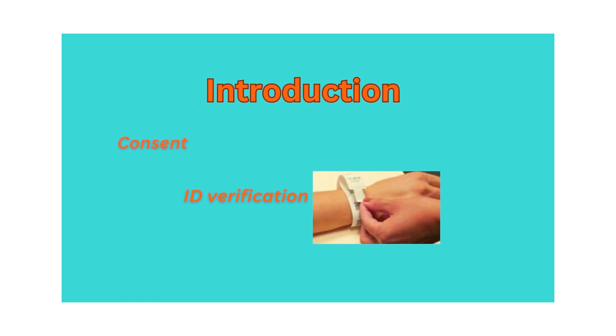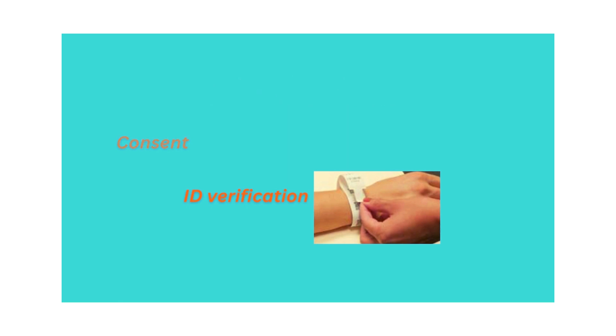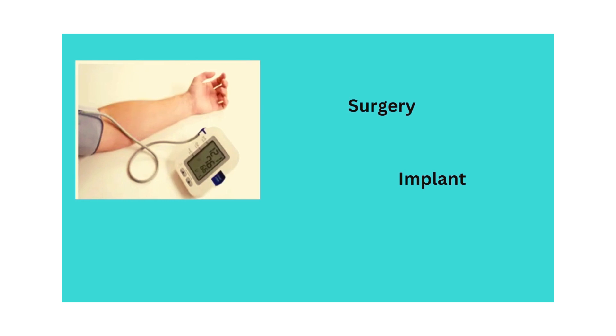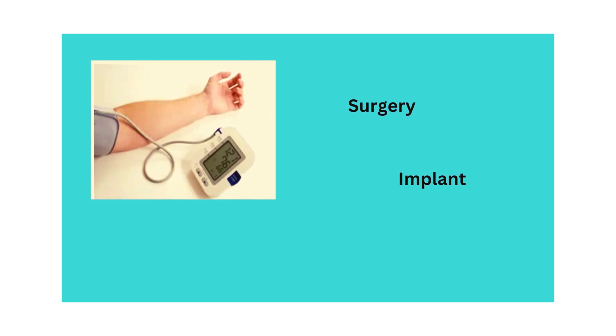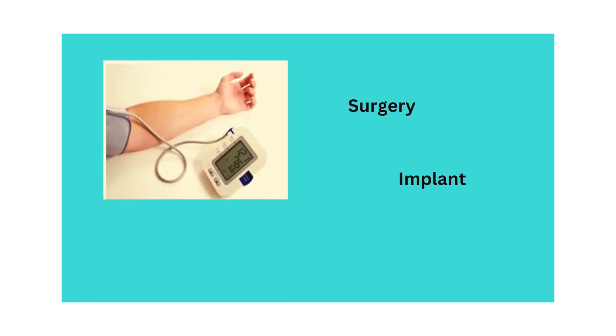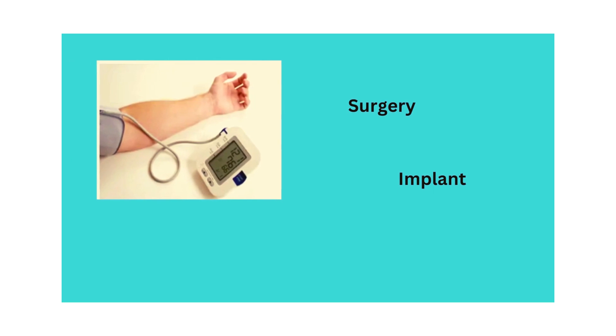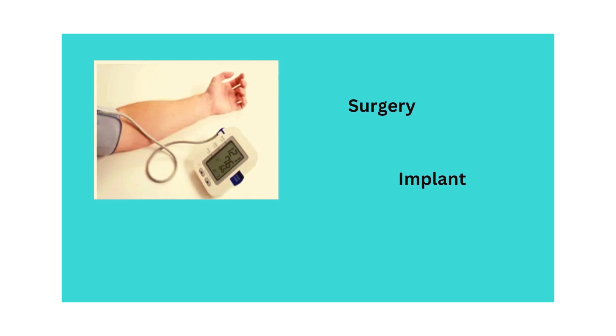Introduce yourself and gain consent by verbalizing your name and asking if the patient is happy for you to proceed. Then ask patient name and date of birth and verify information with the patient's ID band. You can also ask for allergy if patient is not wearing a red band. Now inform the patient that you are going to take blood pressure and verbalize which arm they prefer to use. On confirming, verbalize if they have any surgery, implant, or pain in that arm.